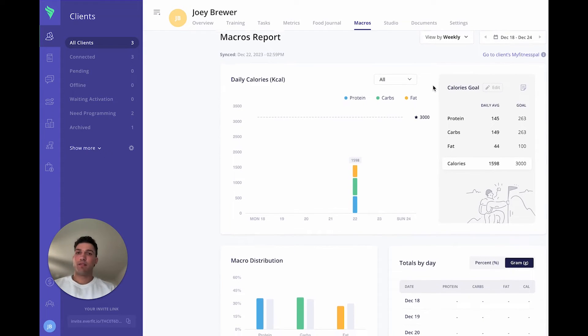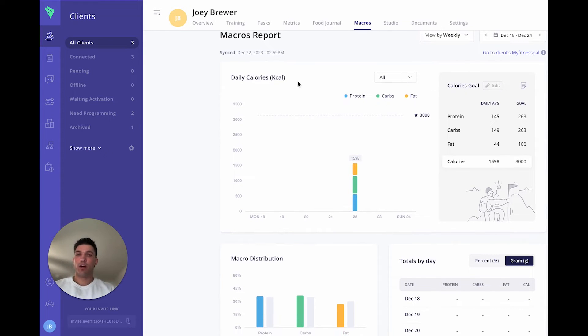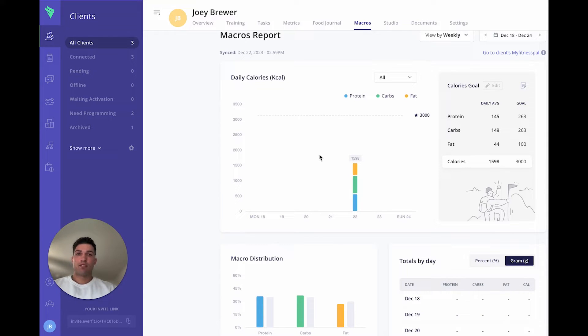From here, you can see a lot of information. So starting out here on the left, you will have a weekly graph view of how well your clients are keeping track with their calories over the course of a week.